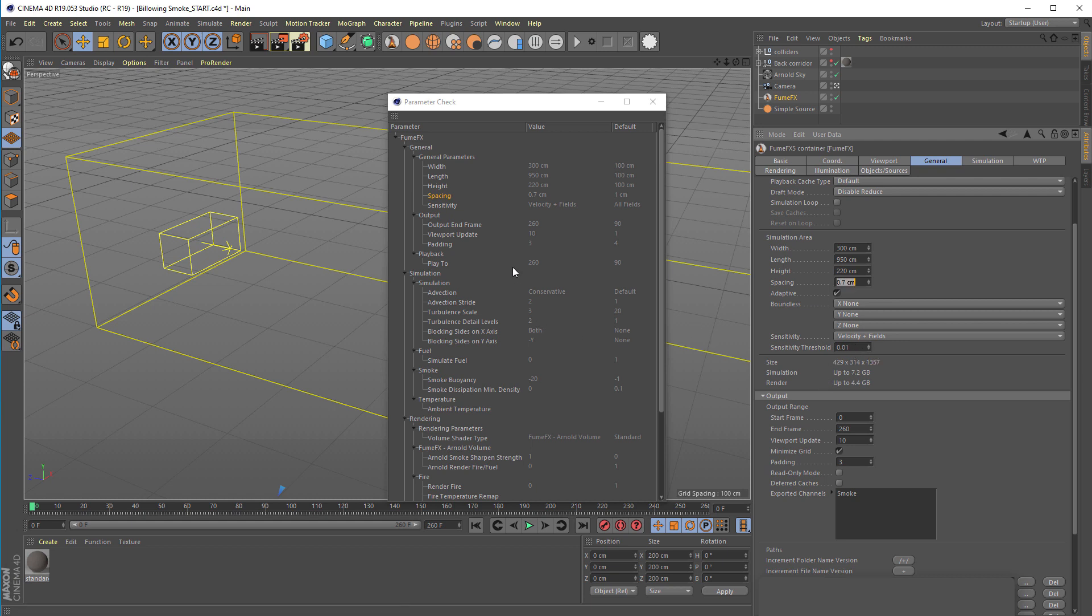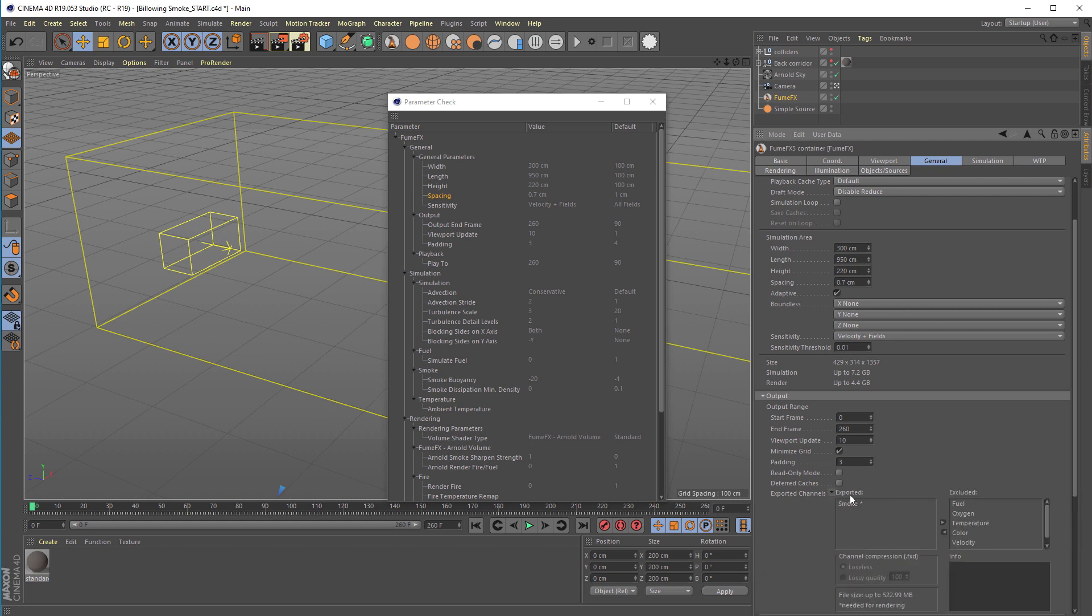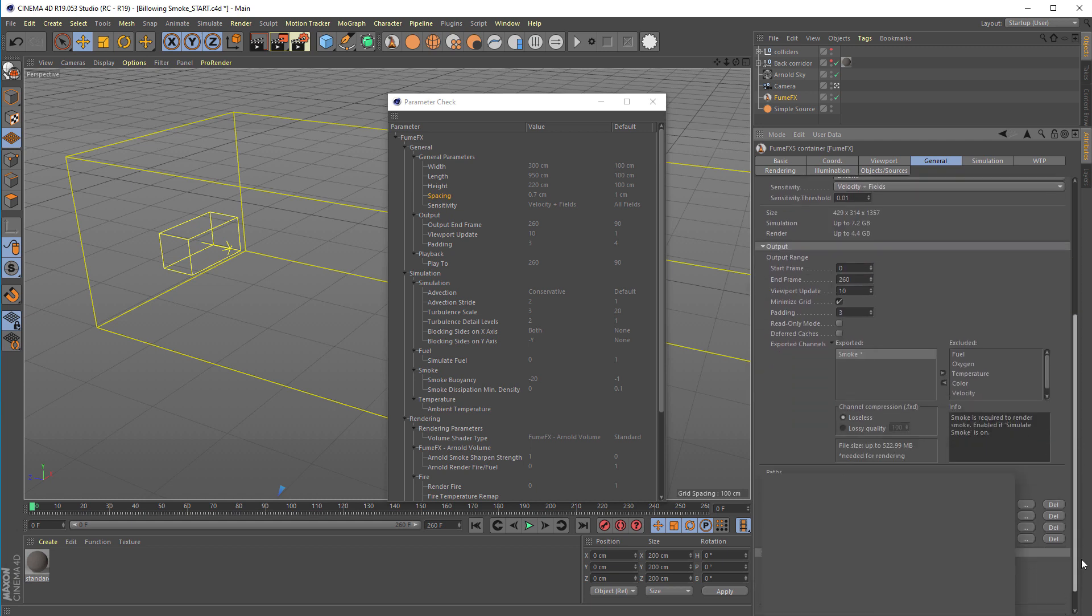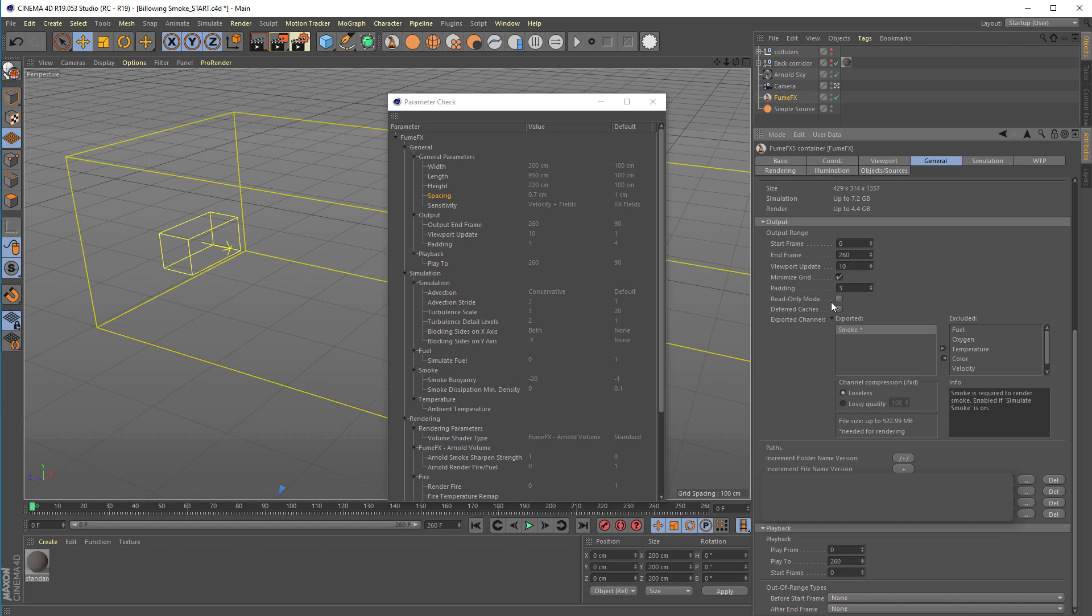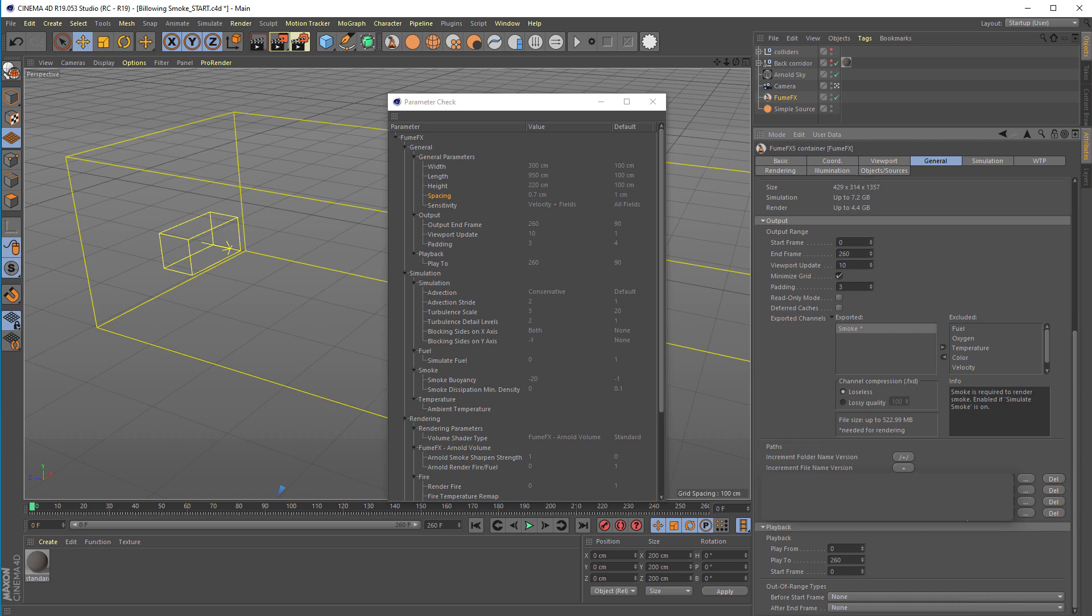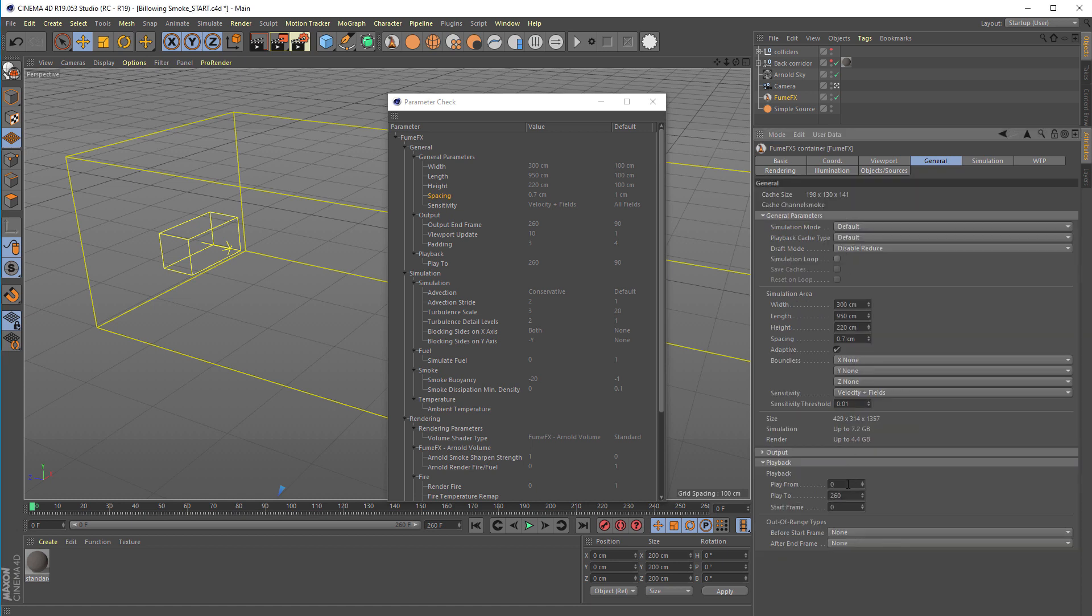We've changed the output end frame so simulation will go for 260 frames. We've set the padding to 3 voxels, which means the grid that is saved will always be 3 voxels larger than the area where the smoke is. We have only the smoke channel exported because we're simulating only that channel, and we'll use the Arnold shader to convert part of the smoke to fire.